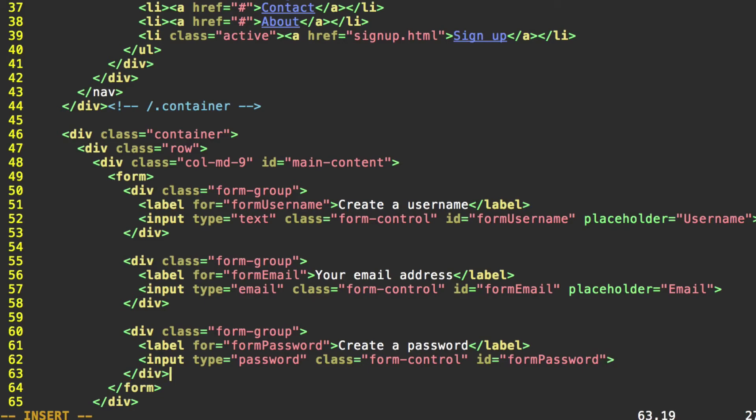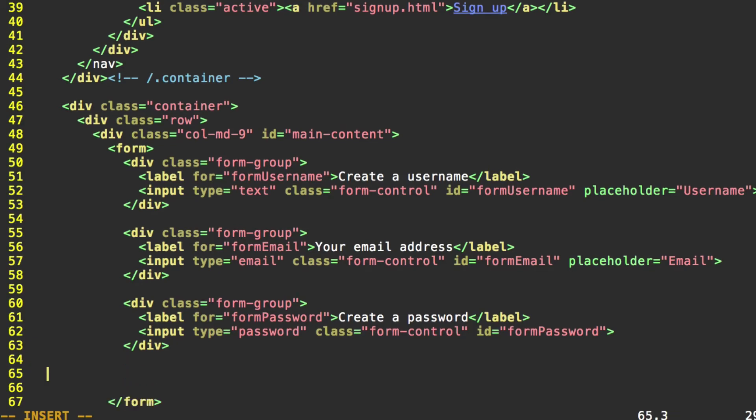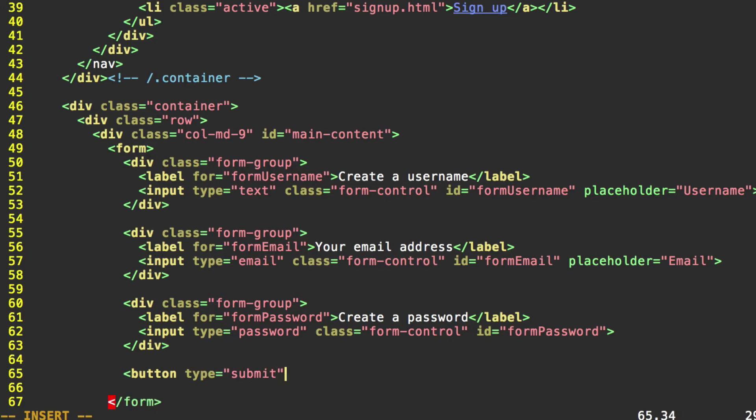And one final thing before our form is complete. We need a button. So open the button tag. Type equals submit. And we need to give our buttons the class btn.